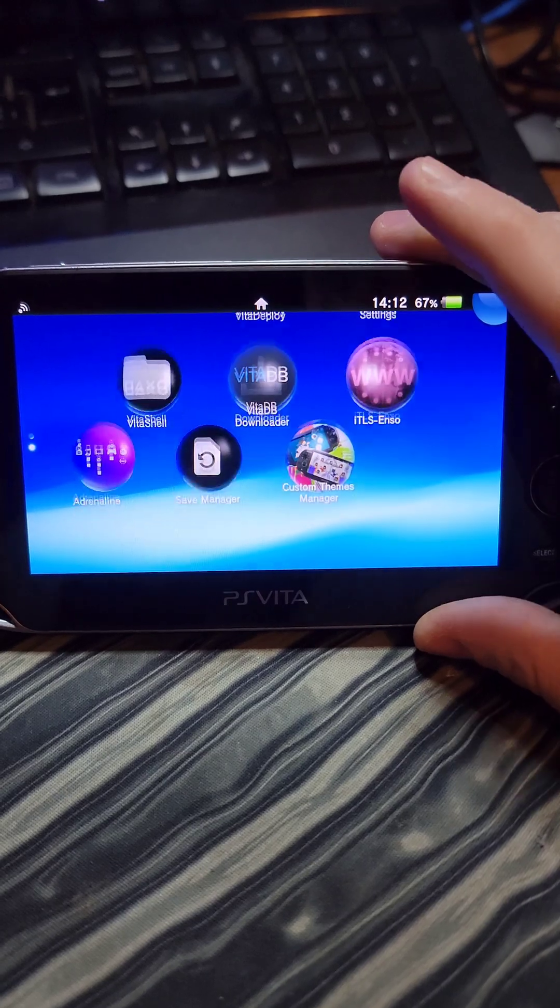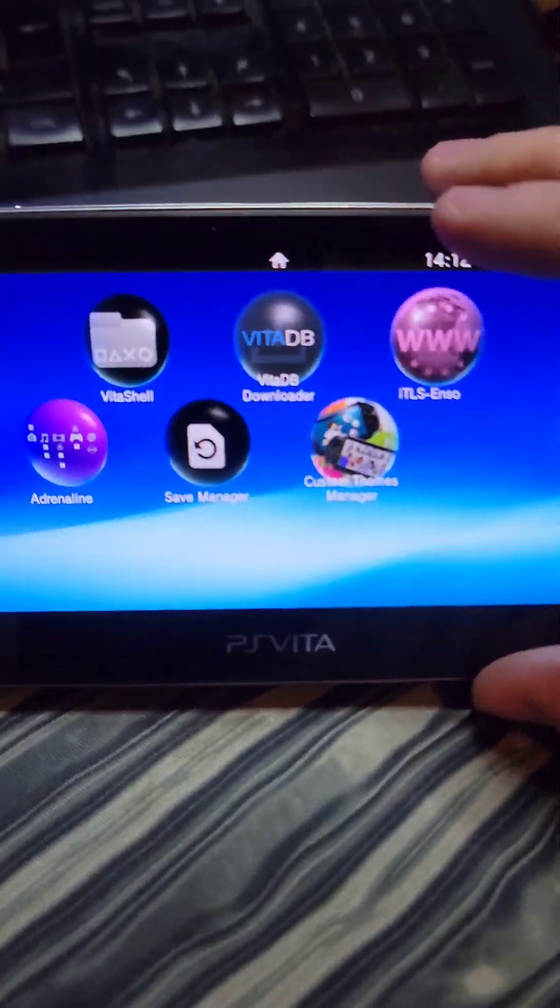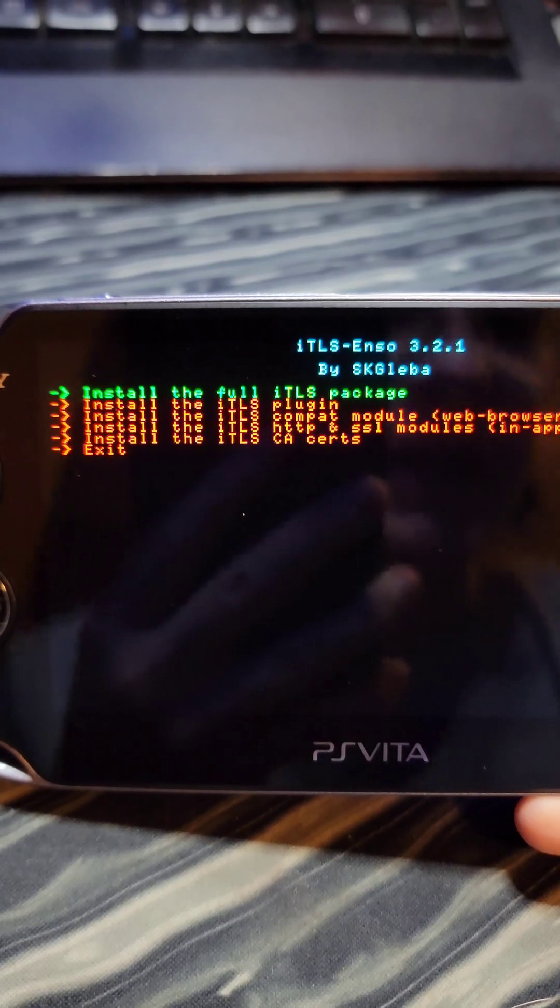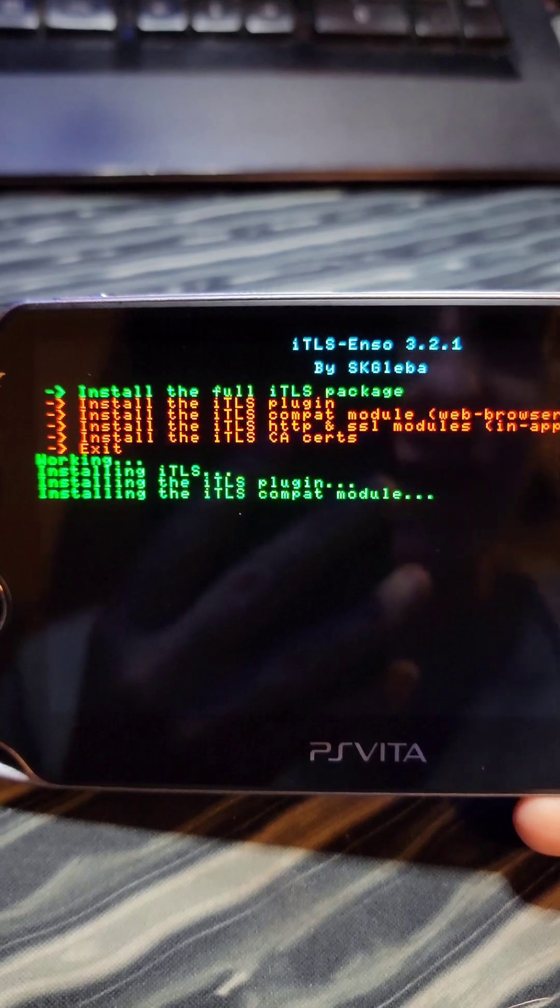And when it's done, we go back to the home screen, and we'll see all of our new apps. Launch ITLS Enzo, and install the full ITLS package.